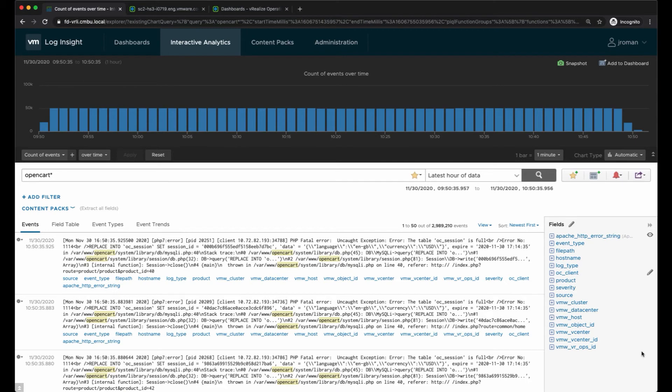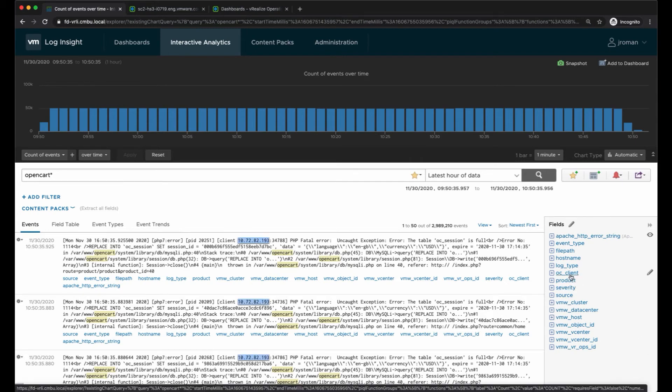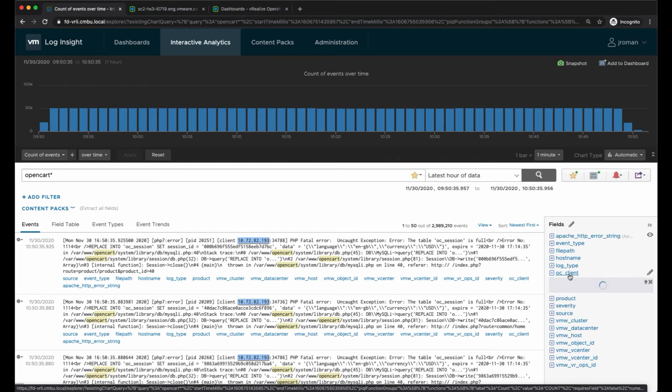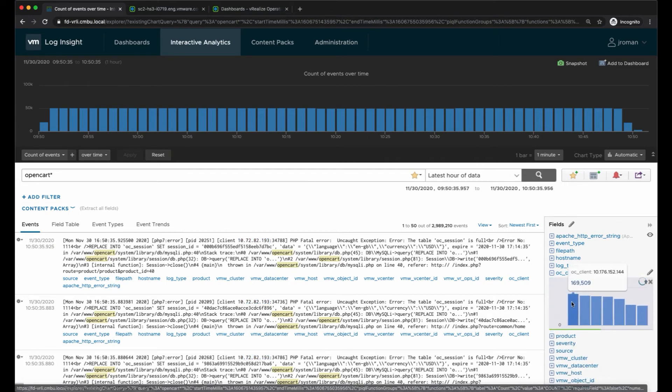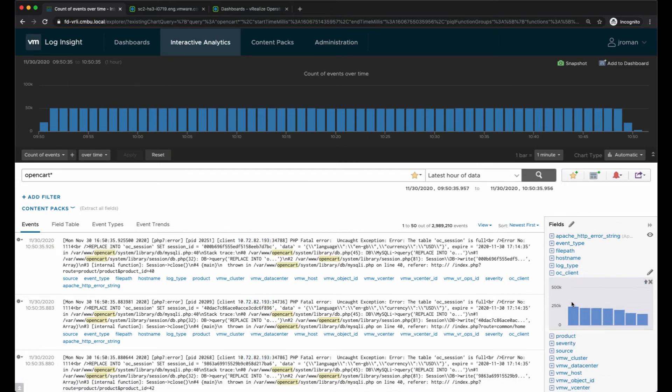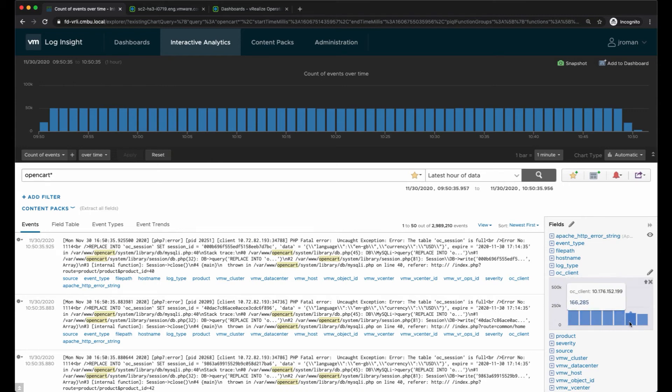And now in my fields table I'll see the OC client listed here. If I click on it I'll get all the individual clients for the specific time frame I've selected, so for the last hour.